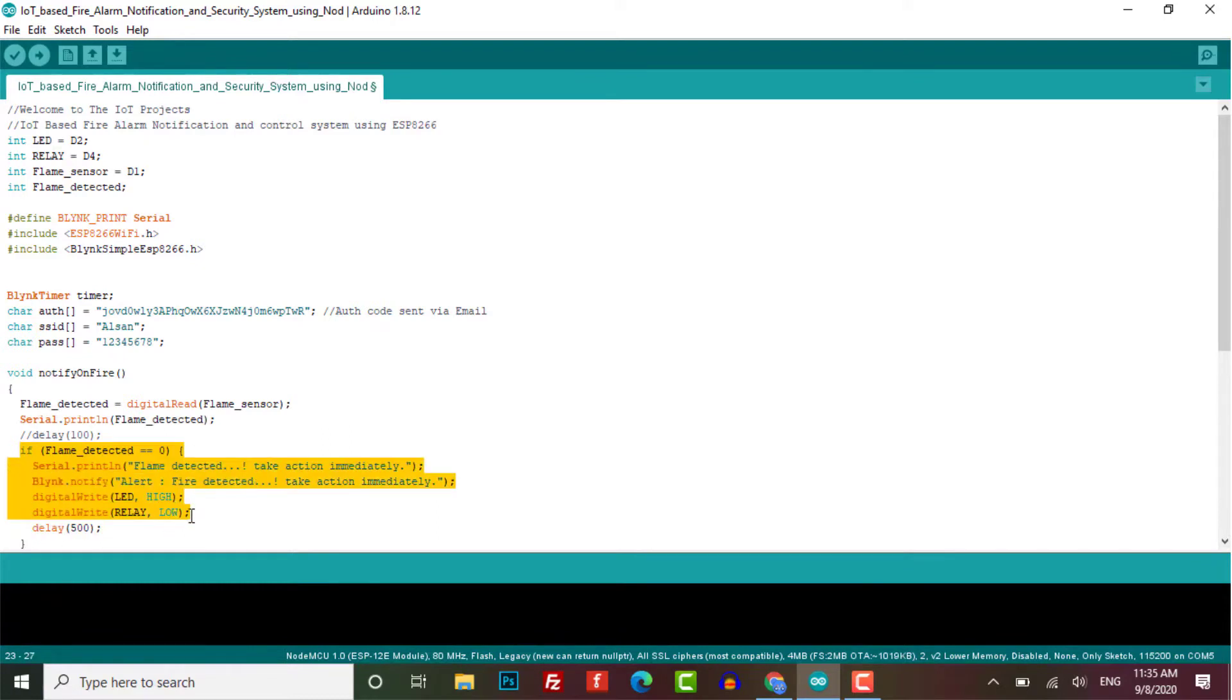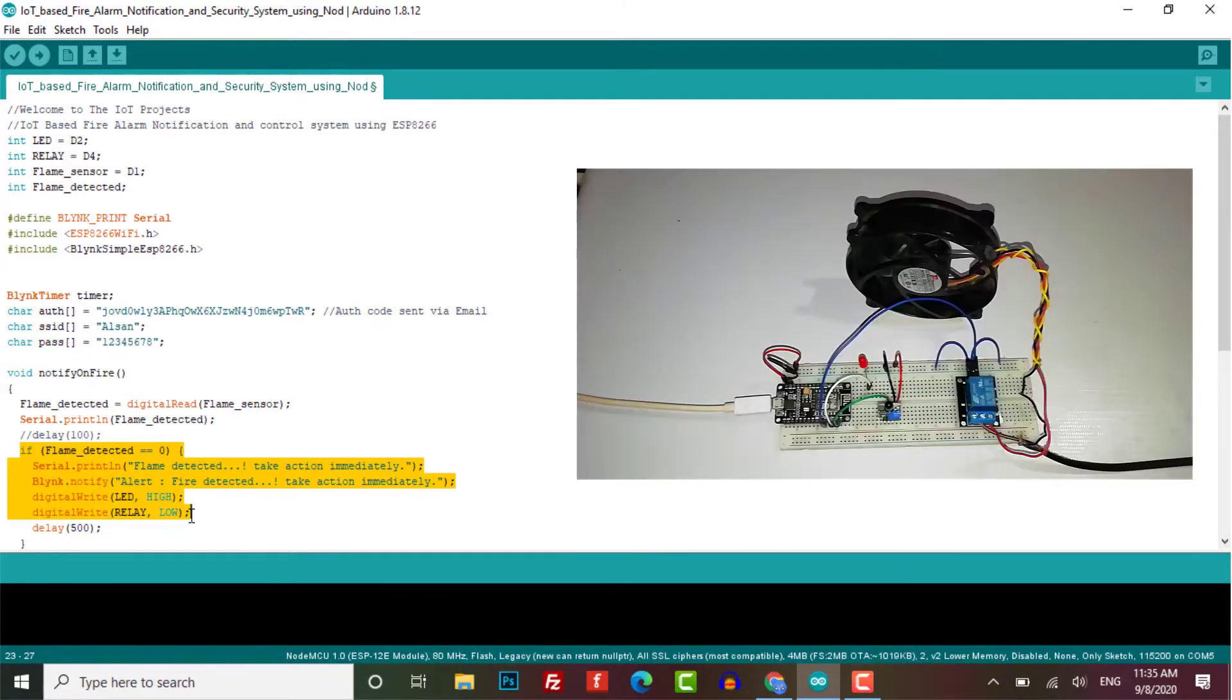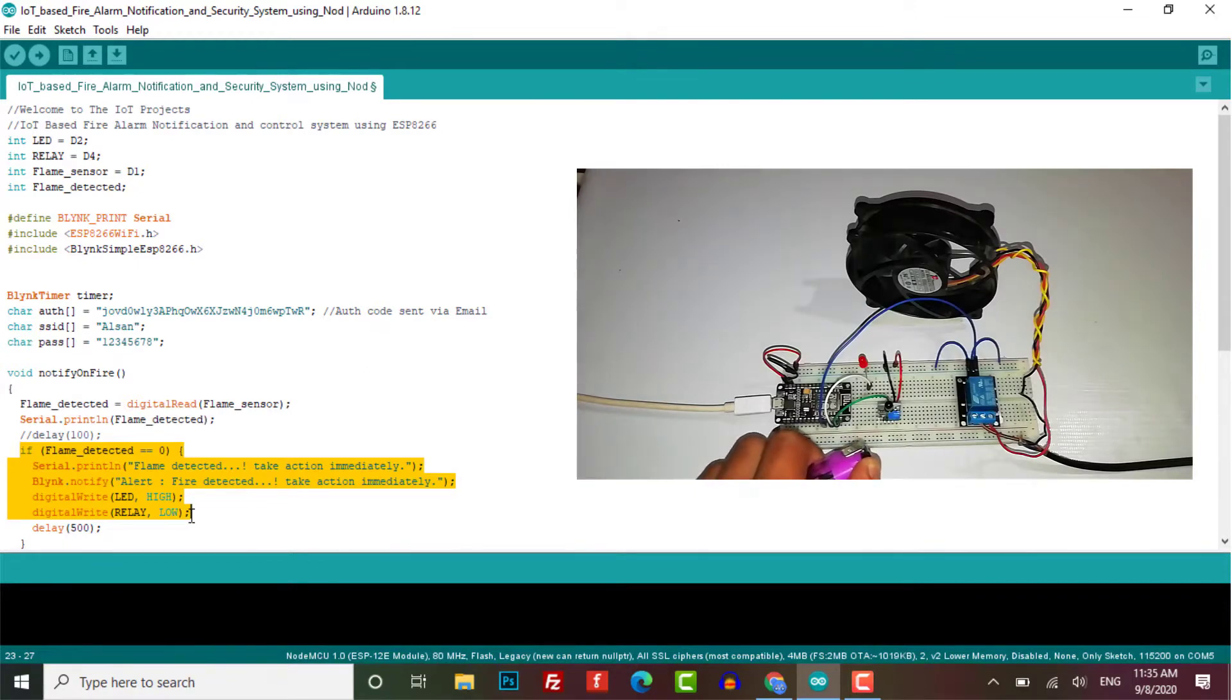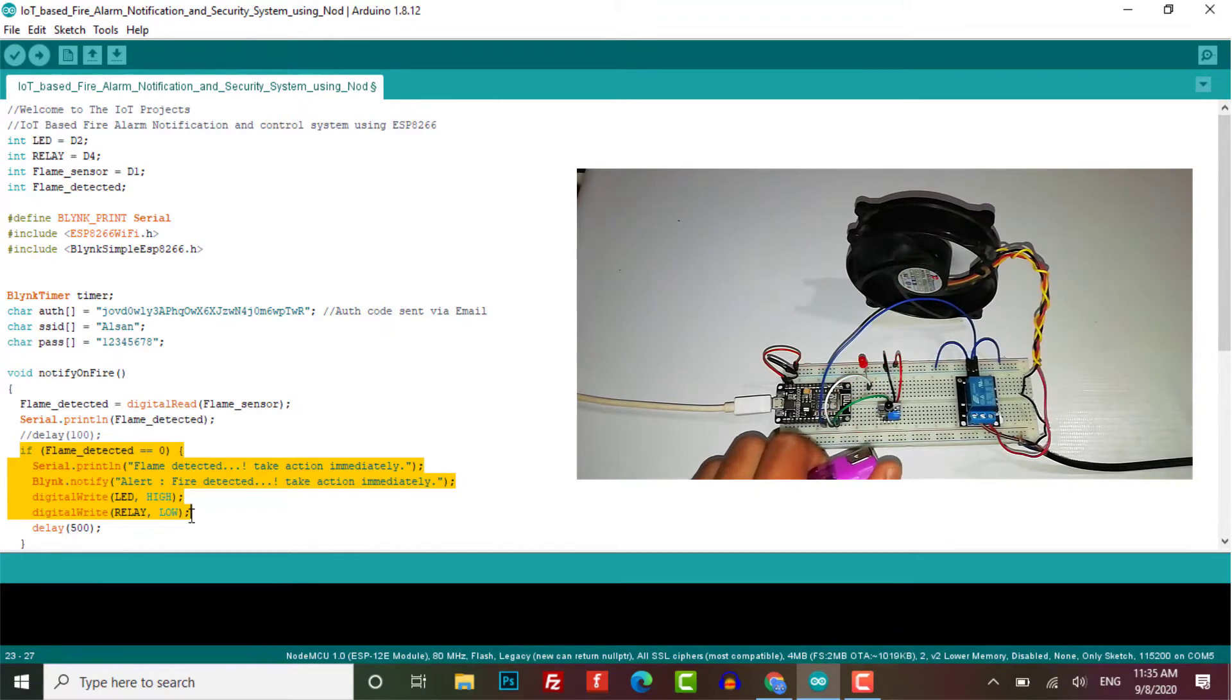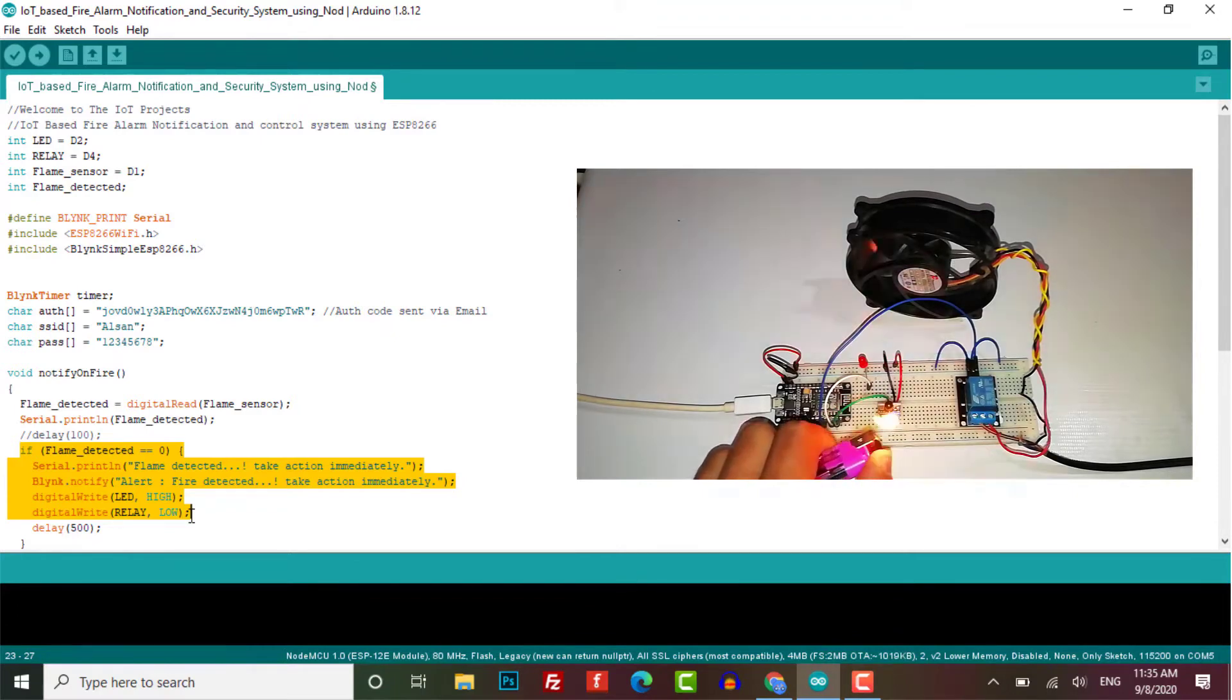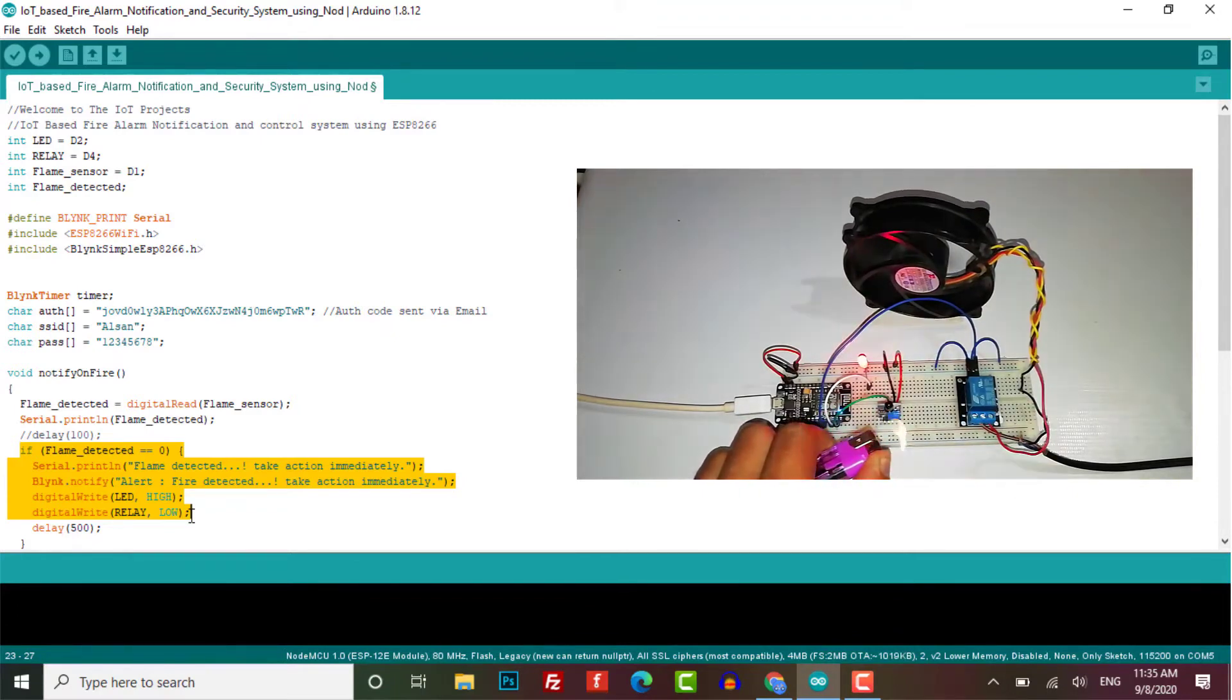If its value is equal to zero, then some information is printed on serial monitor, for example flame detected, take action immediately. At the same time it also triggers a notification on the Blink application.